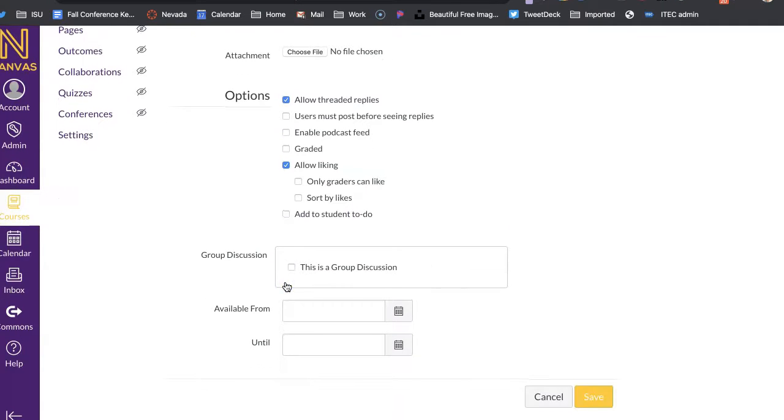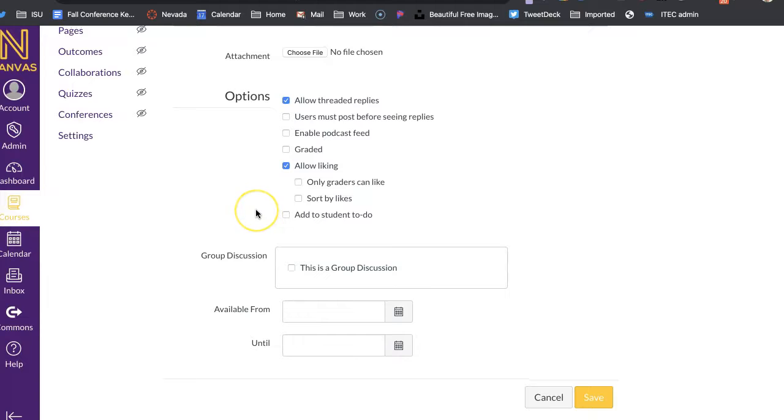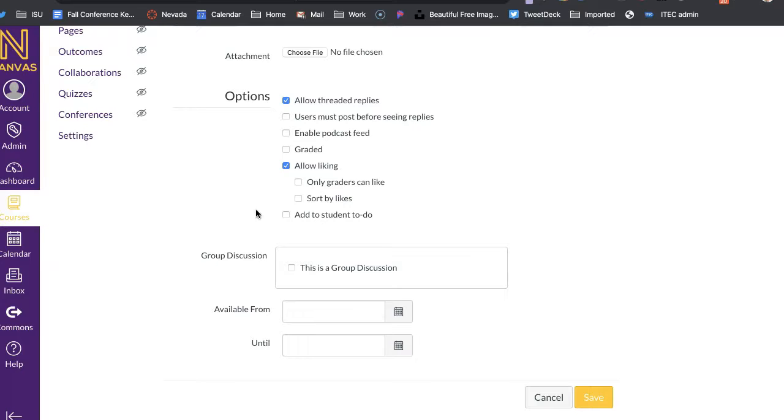Now, if you have groups that your class is divided up into, so if you don't want them all responding to the same discussion, for example, you have a class of like 35 or 40, 100 kids for like band and things like that, you might want to do smaller groups.